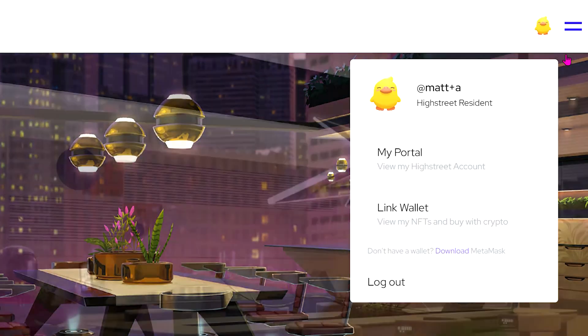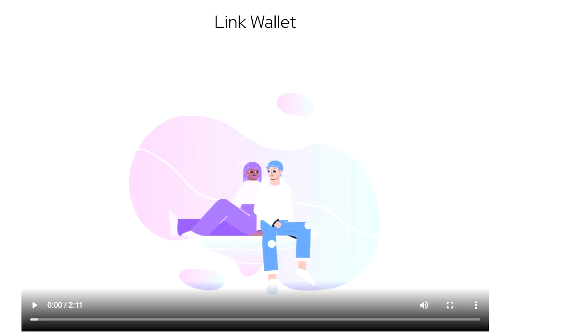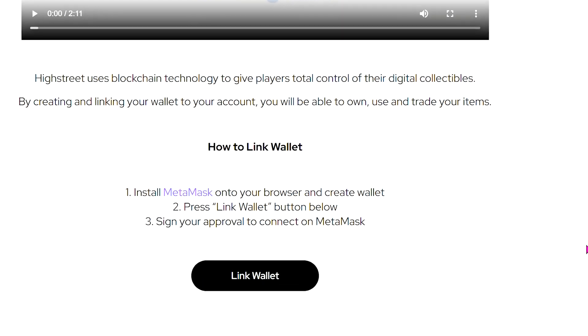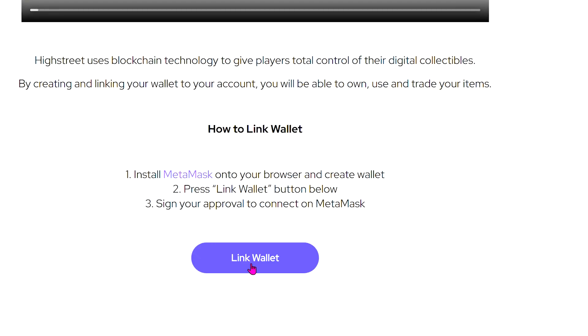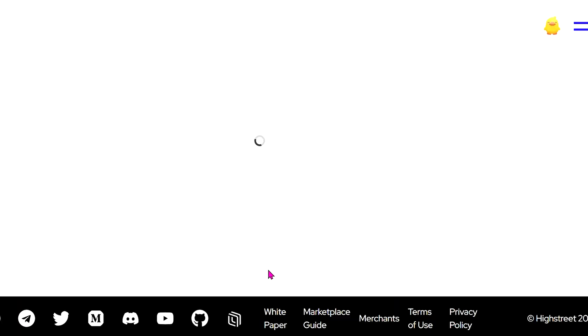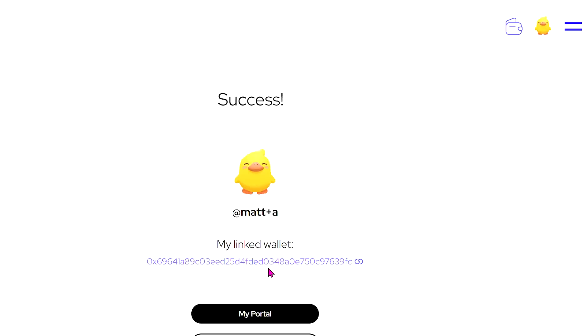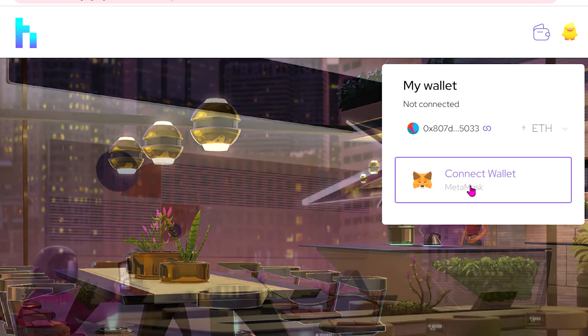From here, click on Link Wallet, then sign the transaction in MetaMask and you're all good to go. Easy peasy.